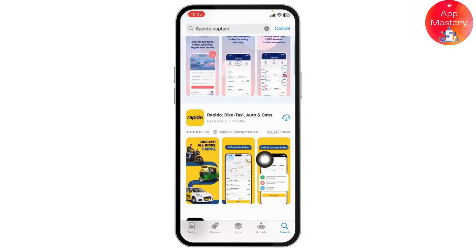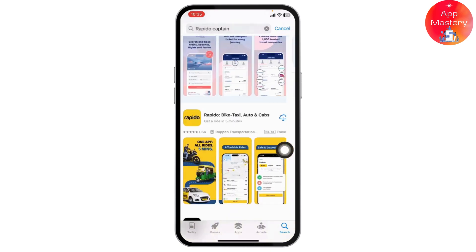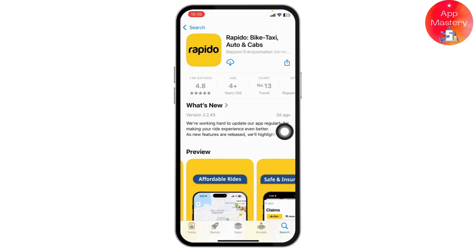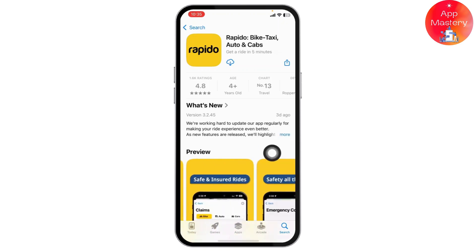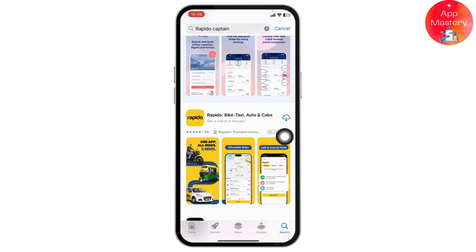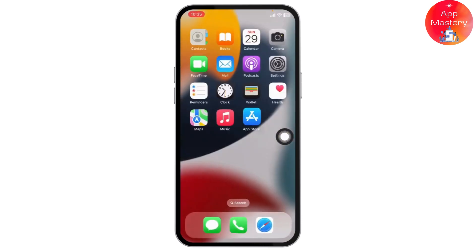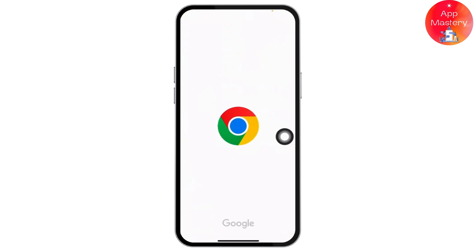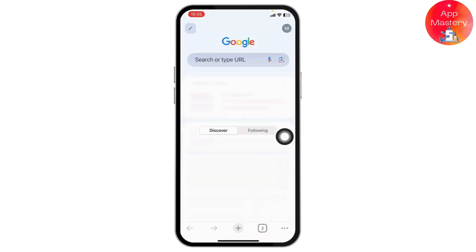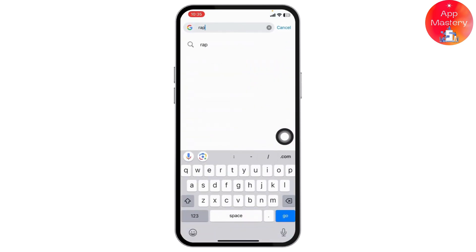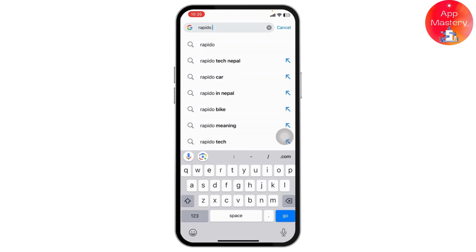It has been updated and is now available in the App Store directly. But if for some reason you don't find this application directly in the App Store, you can head over to any of your favorite browsers and simply search for the Rapido app.